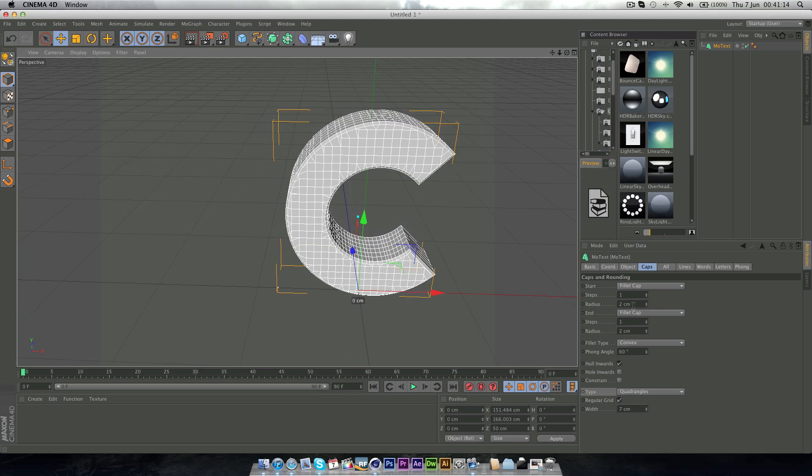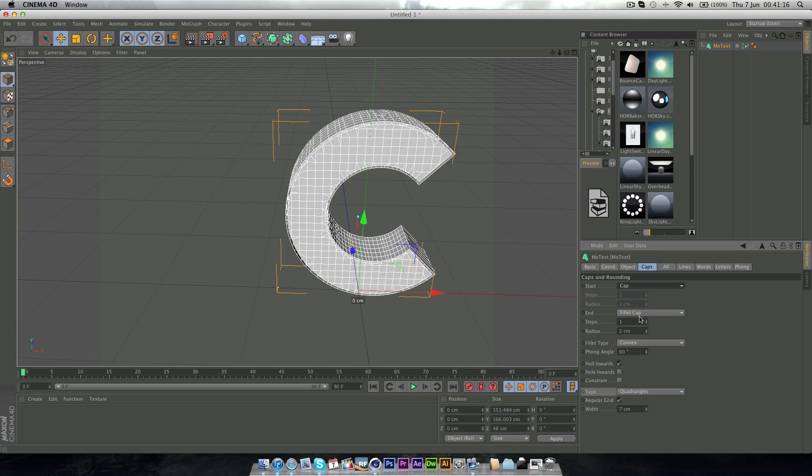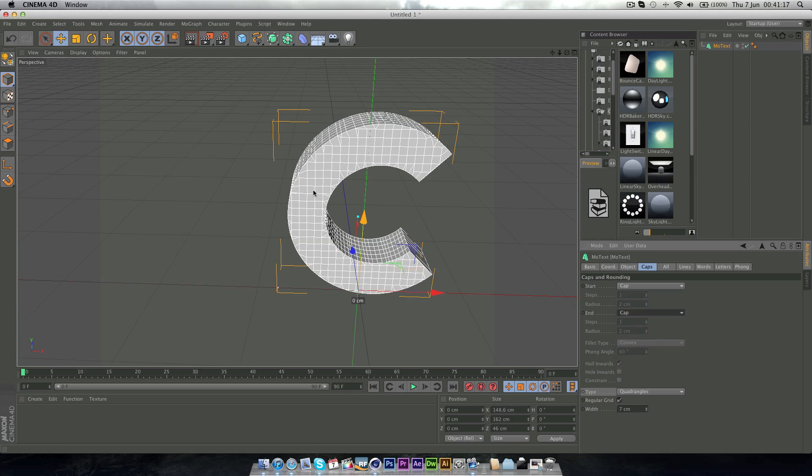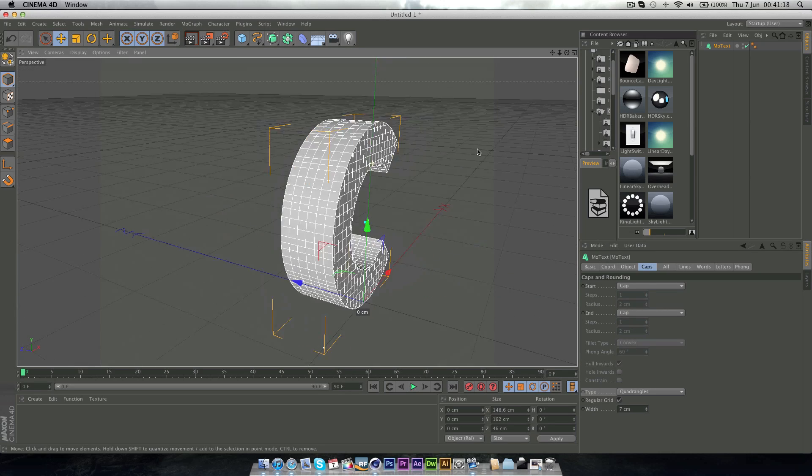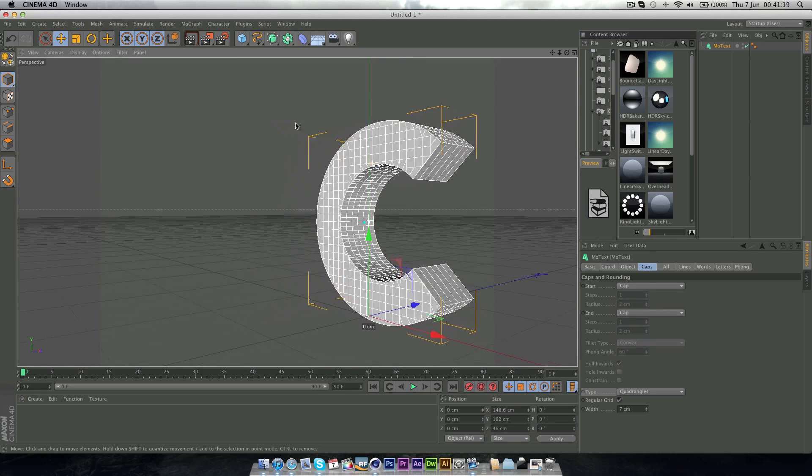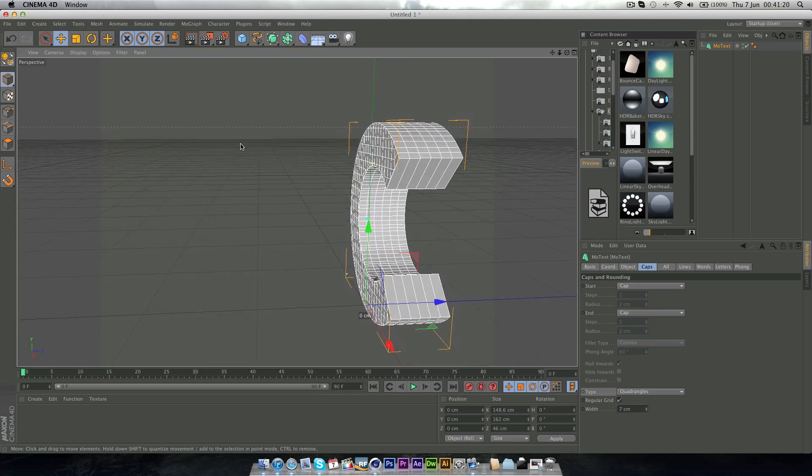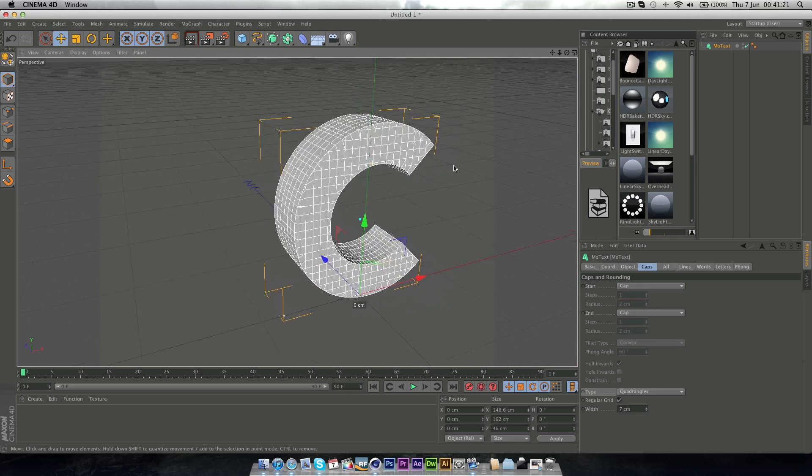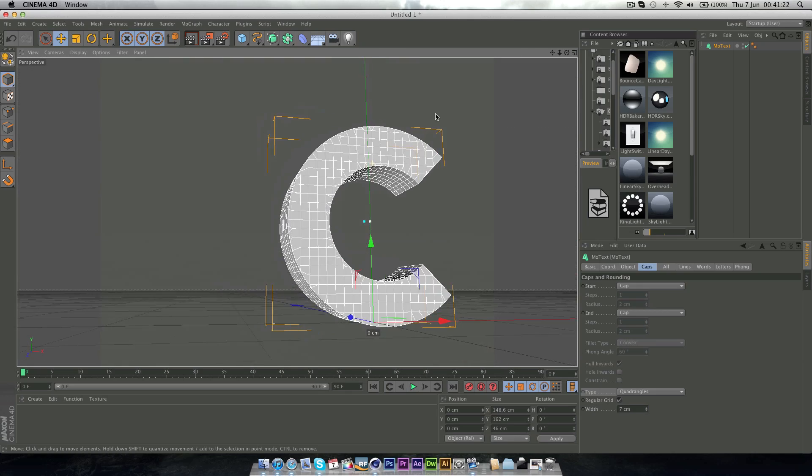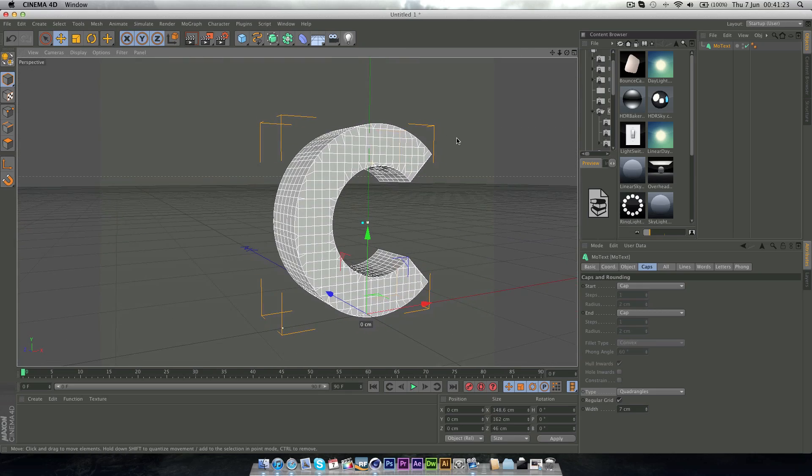Maybe you can get rid of the caps in total, just so you have a normal blank shape like this. And this is going to be your standard shape.